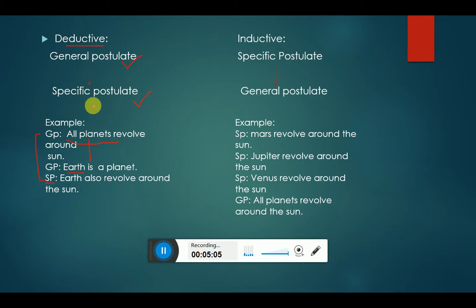Another example: all high performers are highly proficient in their jobs. If John is a high performer, so we can conclude that he is highly proficient in his job.